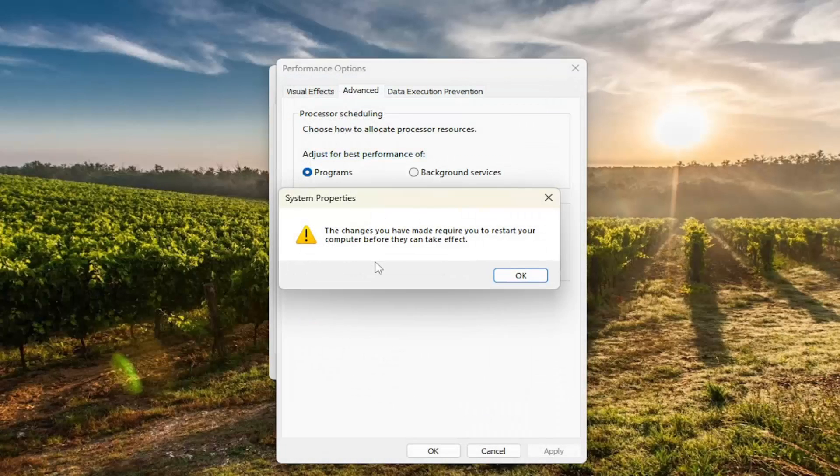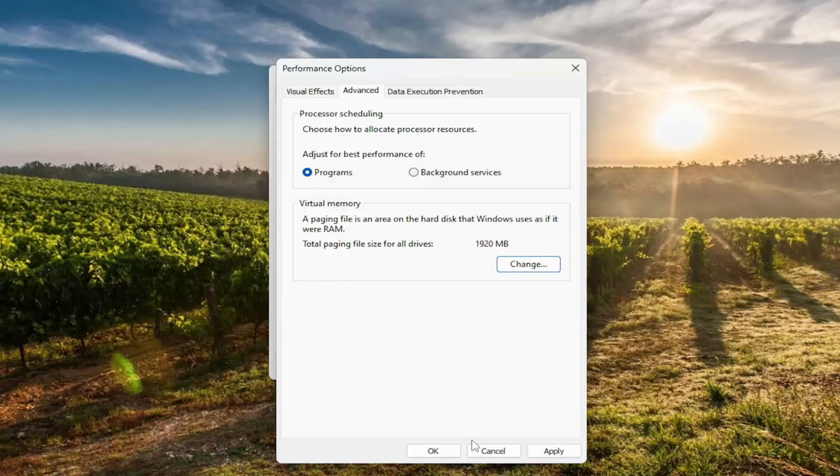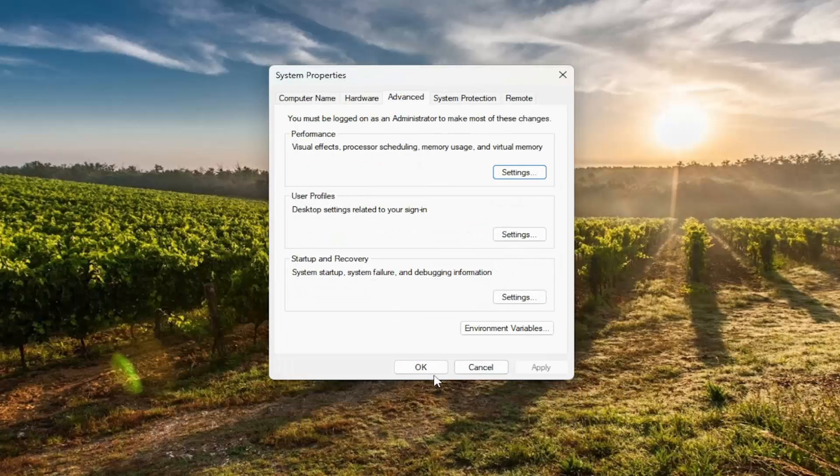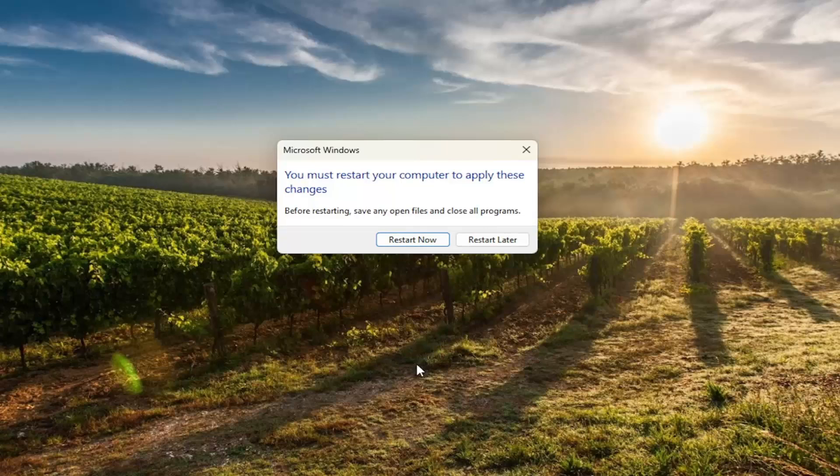The changes you have made require you to restart your computer before they can take effect. Select OK, and then apply and OK. Select OK again.